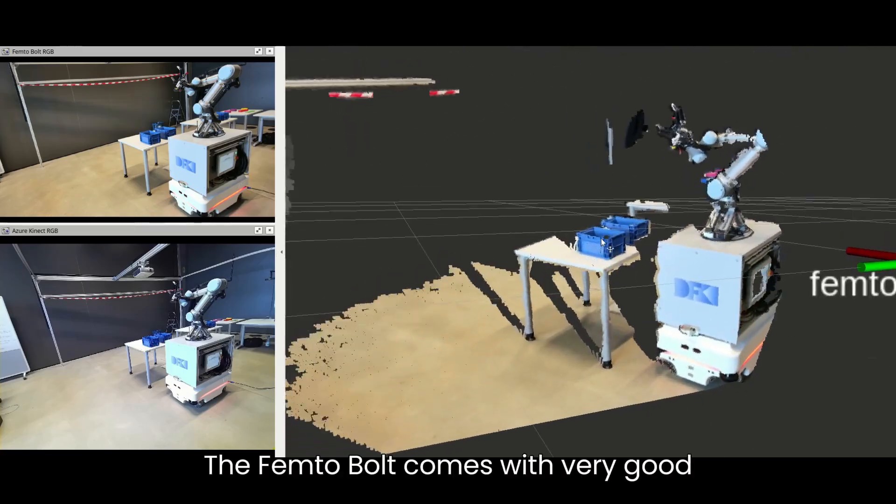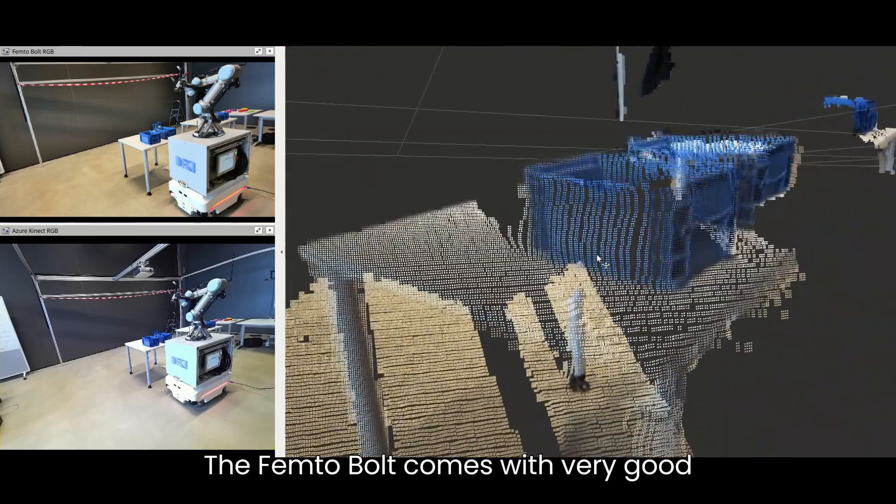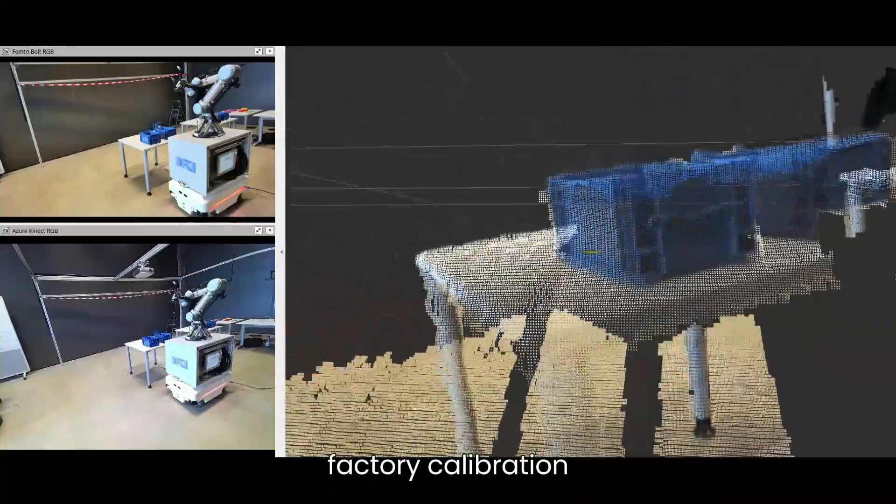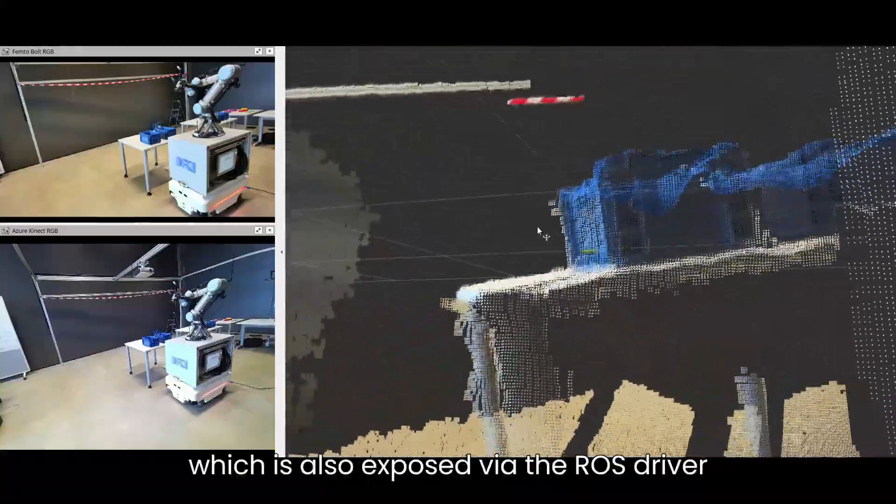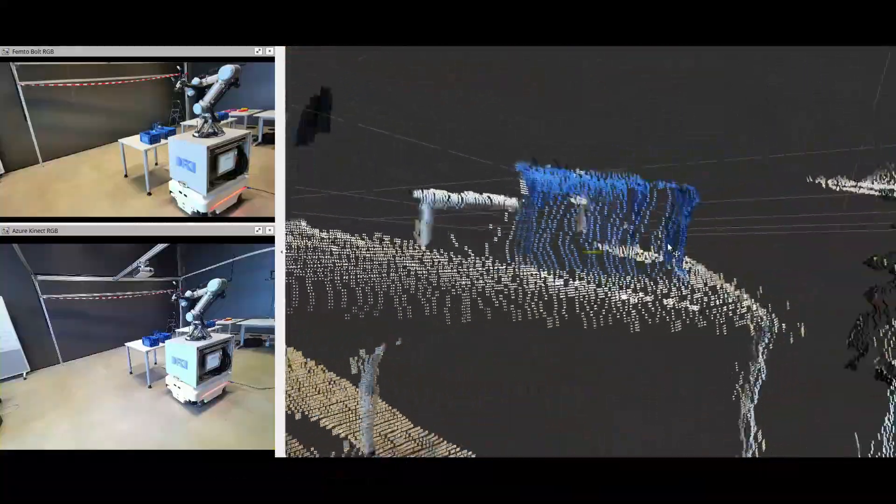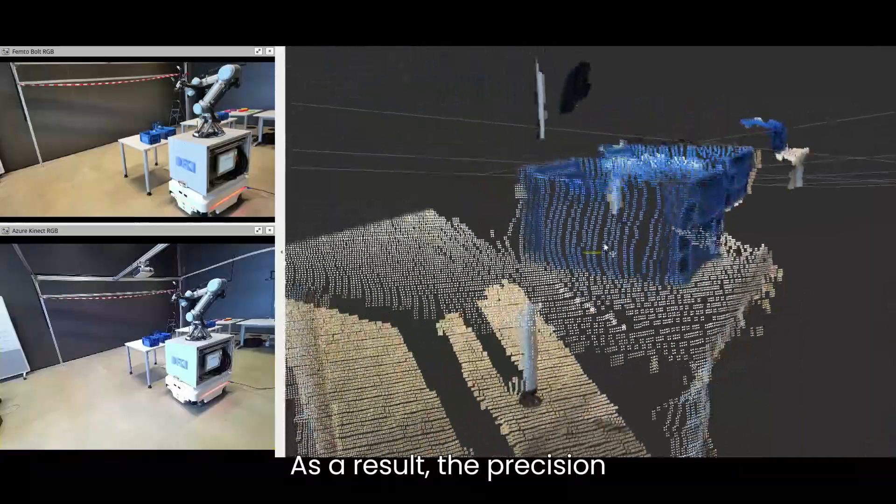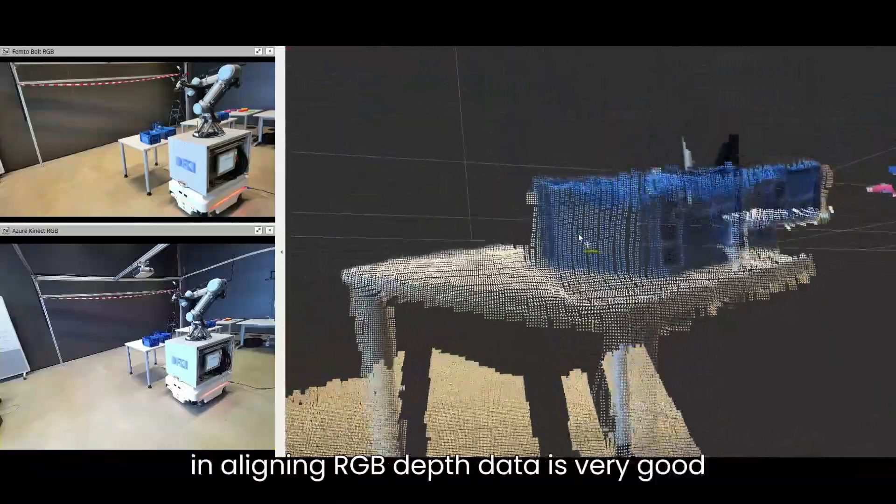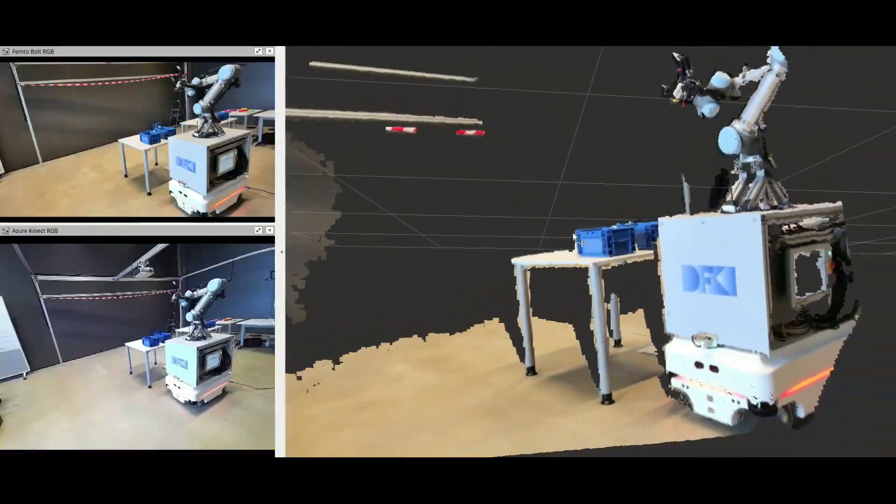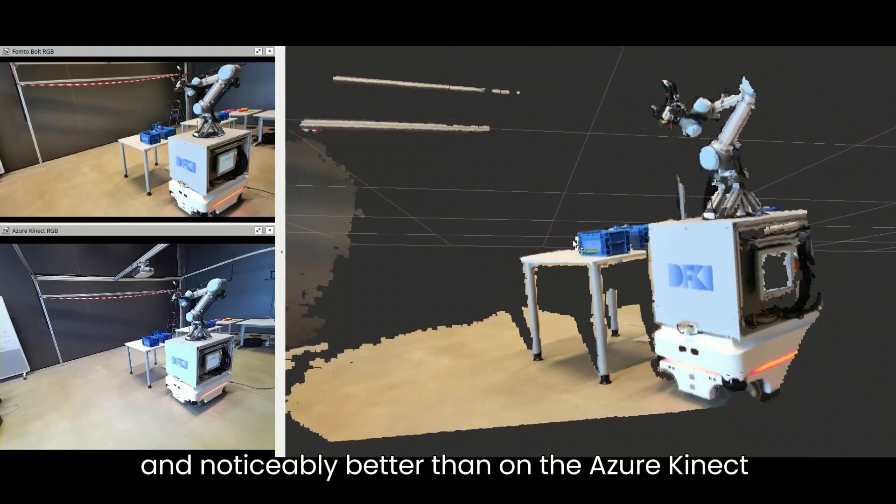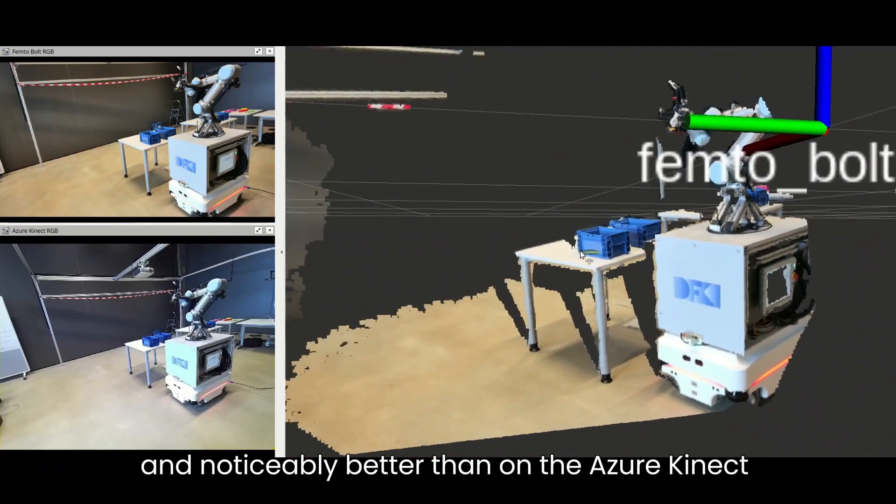The Femto-Bolt comes with very good factory calibration, which is also exposed via the ROS driver. As a result, the precision in aligning RGB and depth data is very good and noticeably better than on the Azure Kinect.